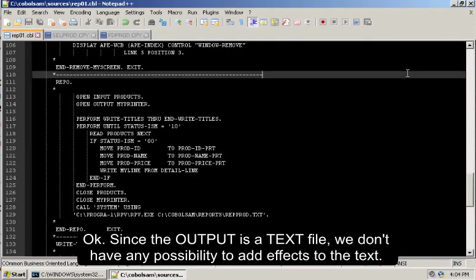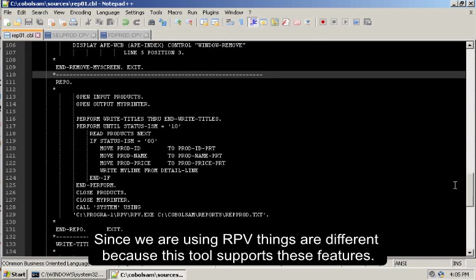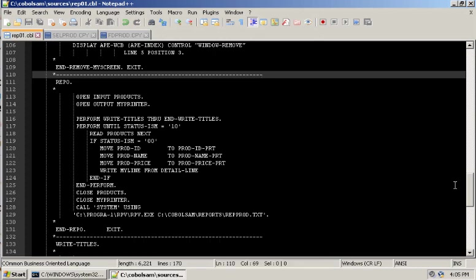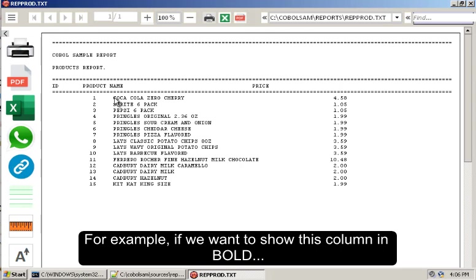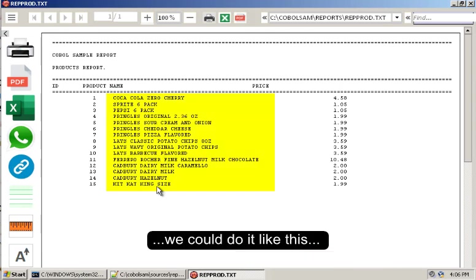Okay, since the output file is a text file, we don't have any possibility to add effects to the text. Since we are using RPV, the things are different because this tool supports these features. For example, if we want to show this column in bold, we could do it like this.